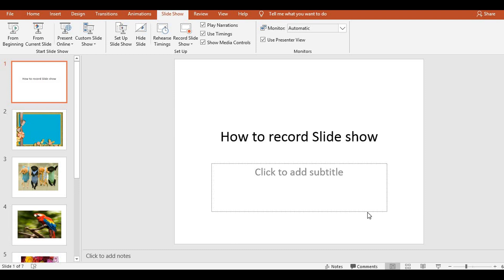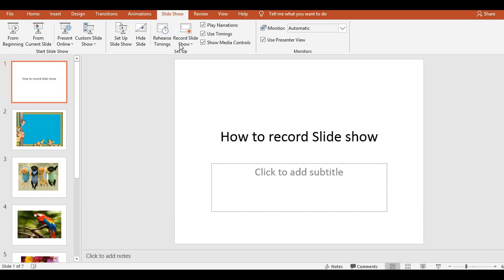In your absence also, your friends can play these recordings. So, in that way it is very useful. If you want to record a slideshow, whatever slides you have — here my slides are, 7 slides are there. I want to record those slides with narration, with my words. So, how will I record?